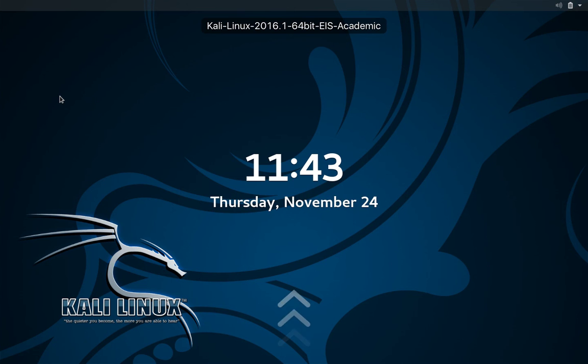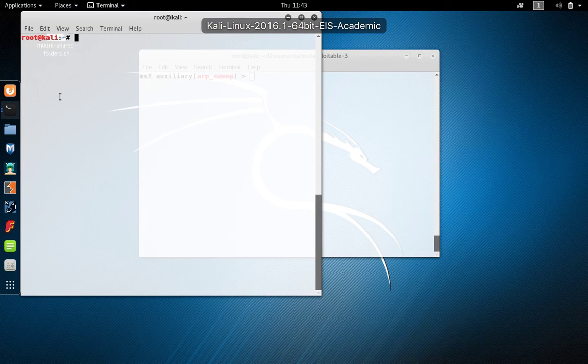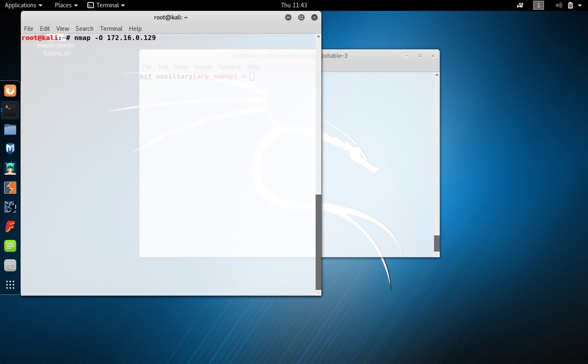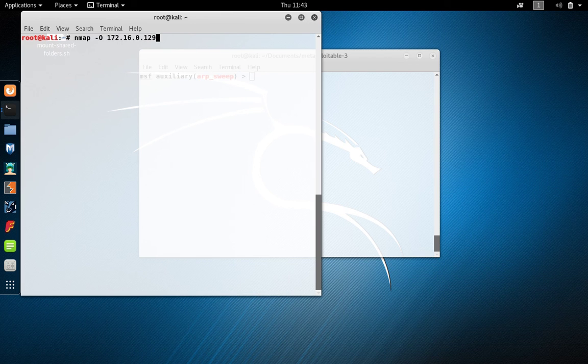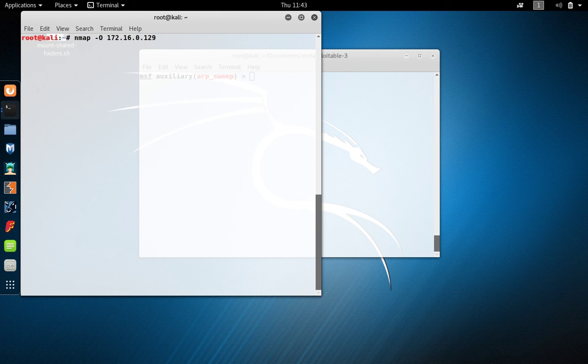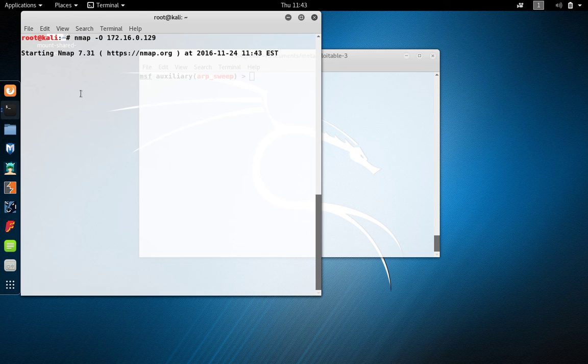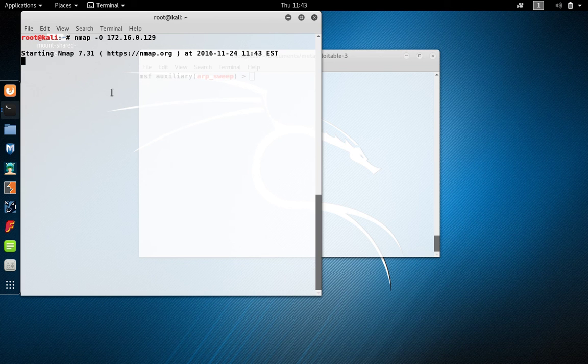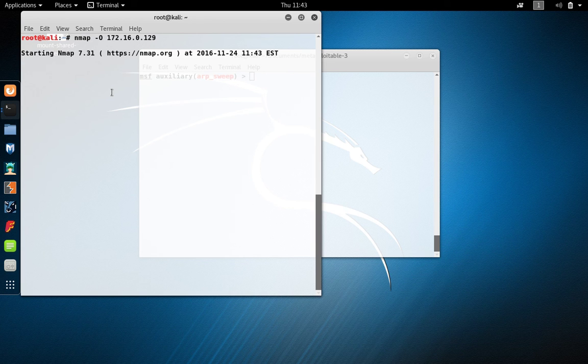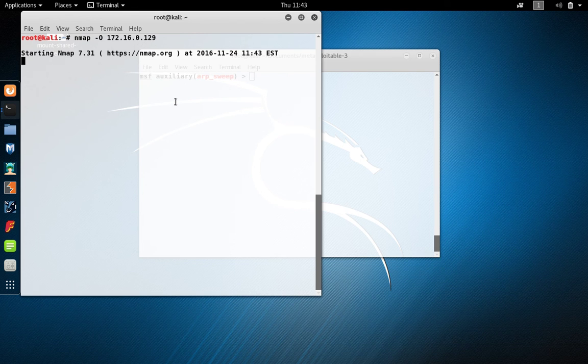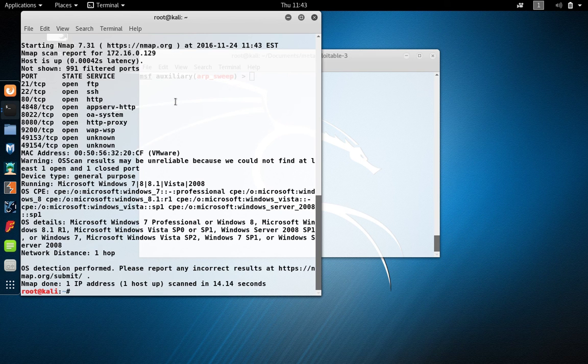We can also tell that our virtual machine is running by interacting with it. So in this case, I'll just run a quick nmap scan that identifies the operating system on the IP address of that virtual machine.